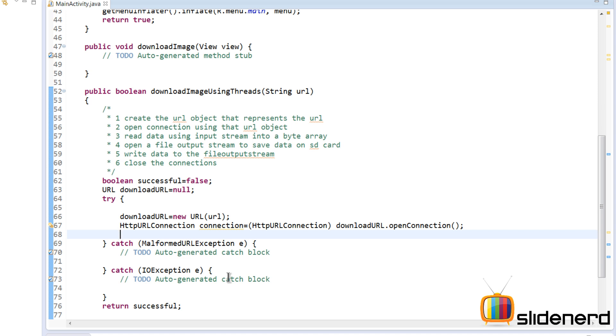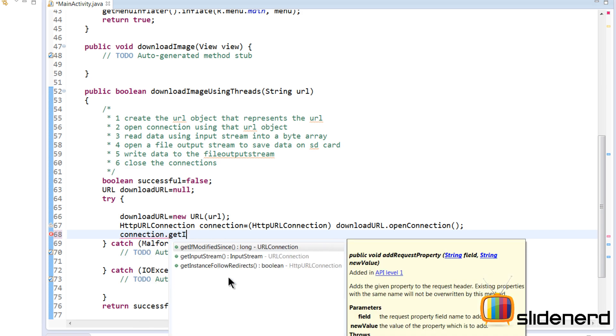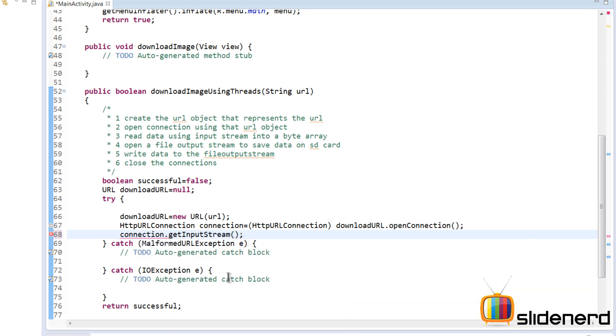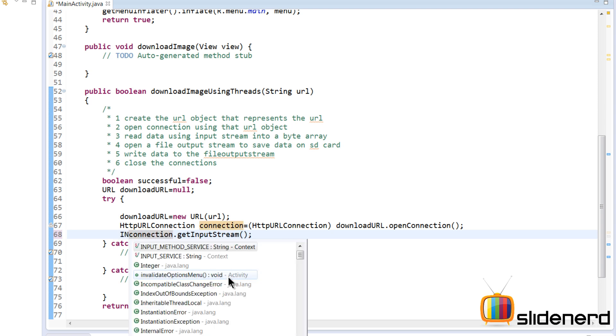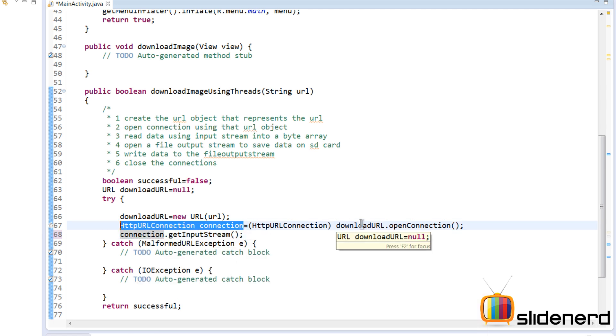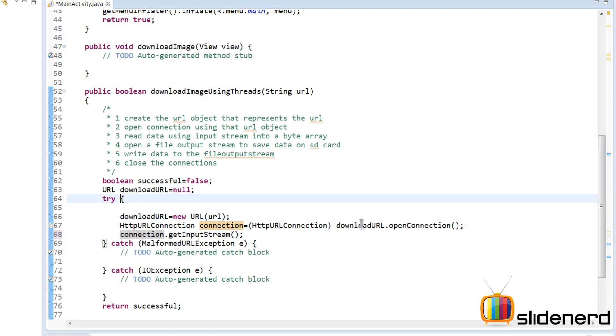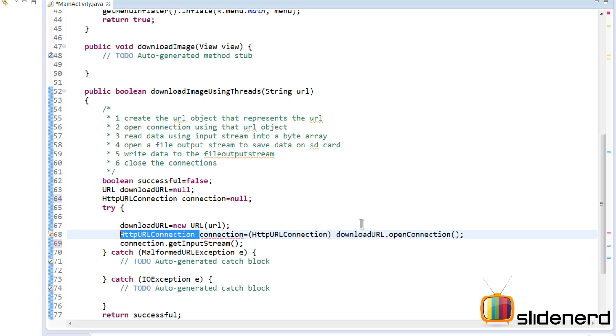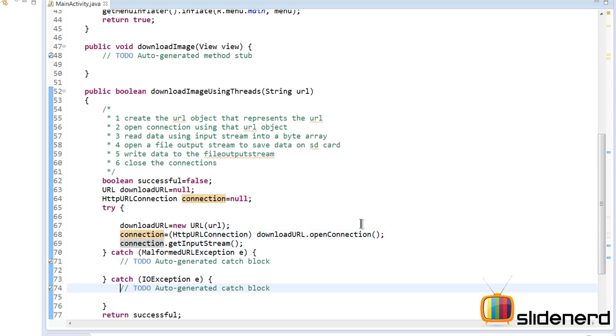So connection.getInputStream. Now this is the next thing that we need to do. Now this input stream is like a pipe to the URL. So I'm going to say InputStream over here. This gives us an InputStream object. Let me create this HttpURLConnection outside the loop over here and make it null here outside, and inside let me just go here and keep it like this.